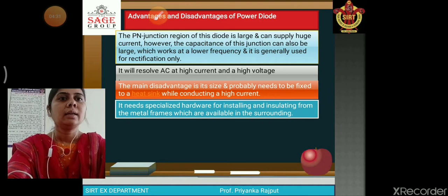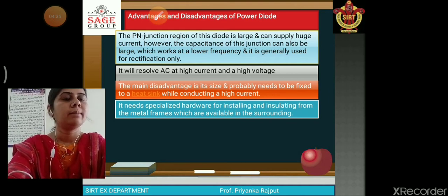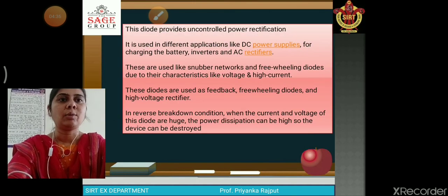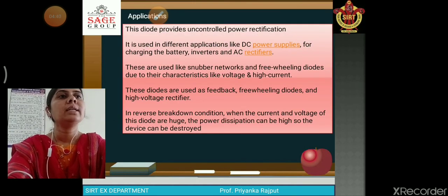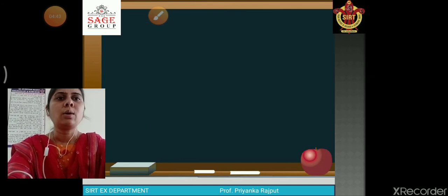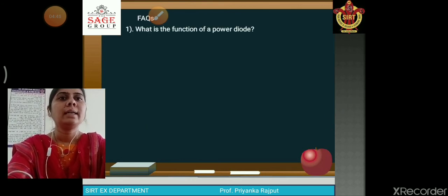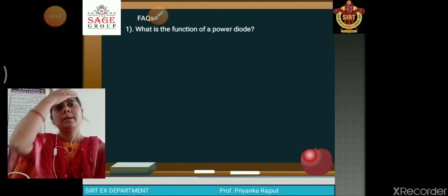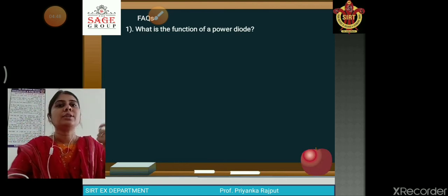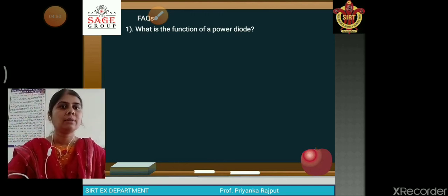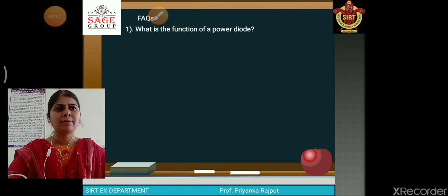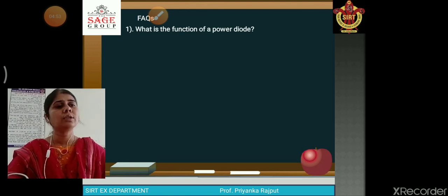It also needs a metal frame, which must be available in the surrounding environment. The application of the diode includes its use in freewheeling diodes and snubber circuits. The function of the power diode is that it is used for rectification.